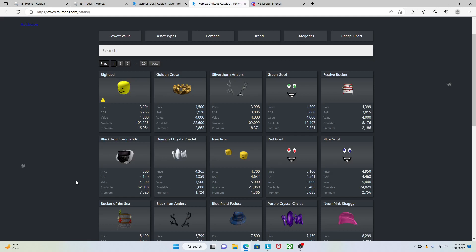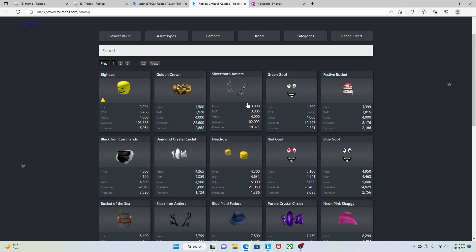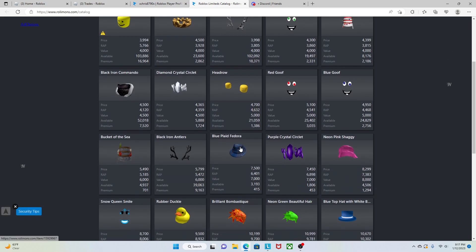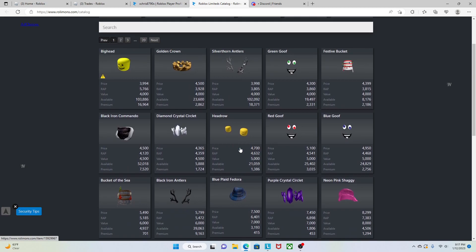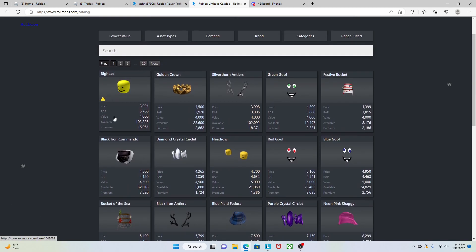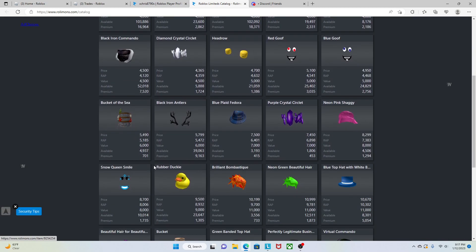Hey guys, welcome to the video. So just earlier today, Rolimons went ahead and they revalued lots of small limiteds. What I mean by this is if you take a look at my screen, we can see a bunch of new valued limiteds, and these are all small limiteds ranging from the Big Head all the way to the Rubber Ducky.